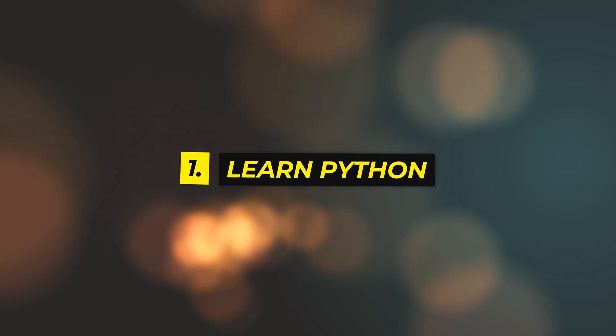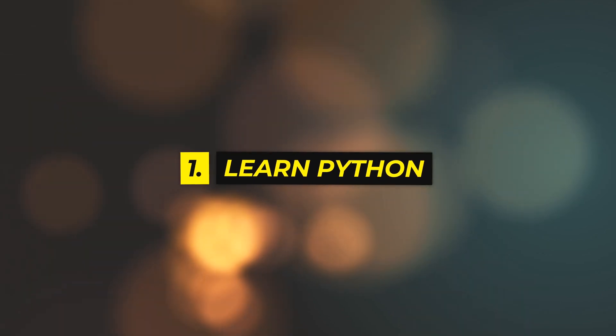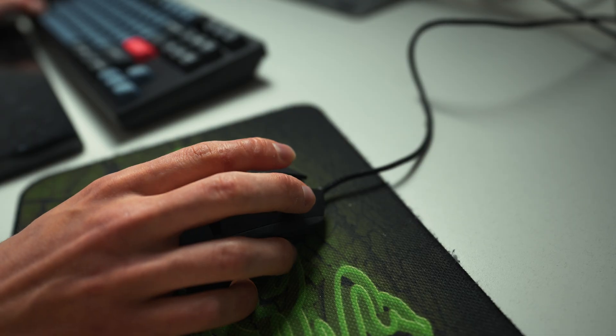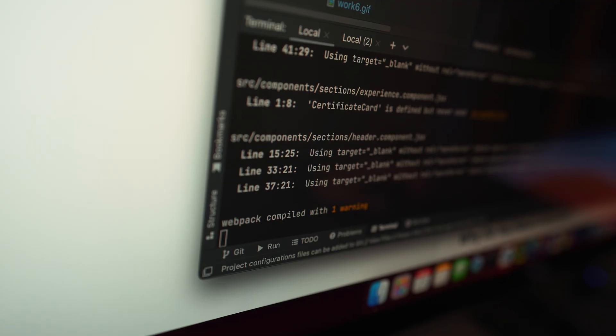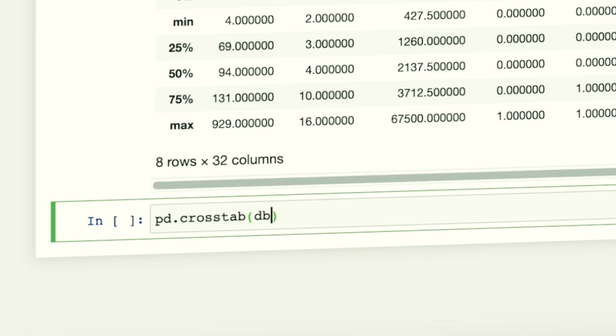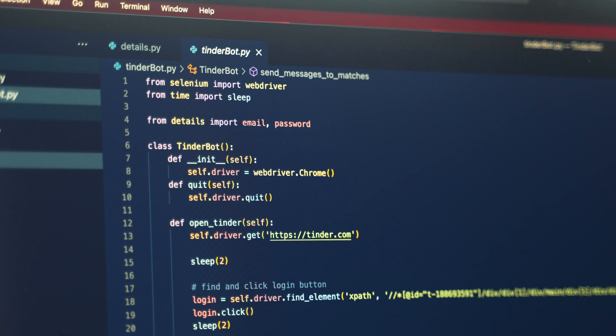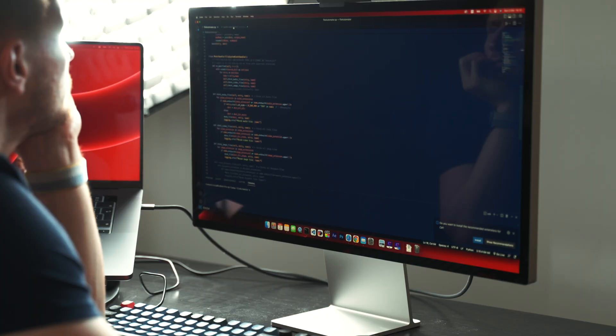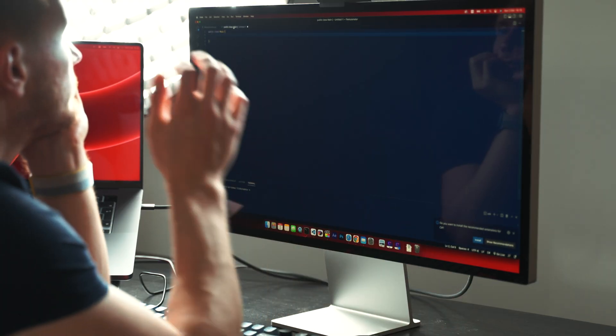Step number one: learn the Python programming language. While data science itself is not really coding per se, a programming language is the number one main tool that you'll be using with all of your data science work, so you might as well learn this first.